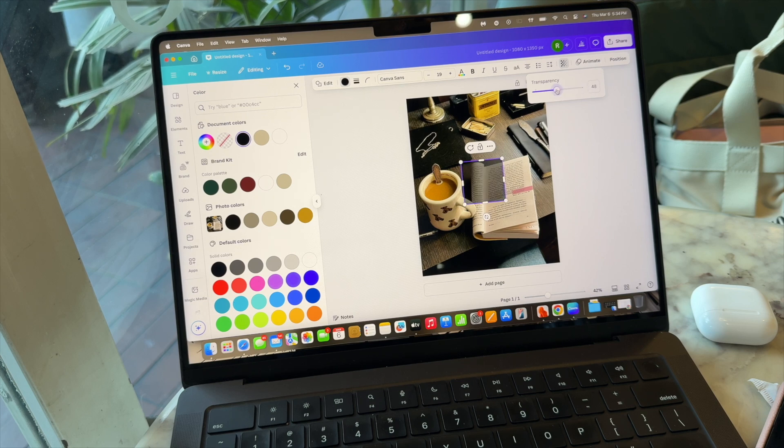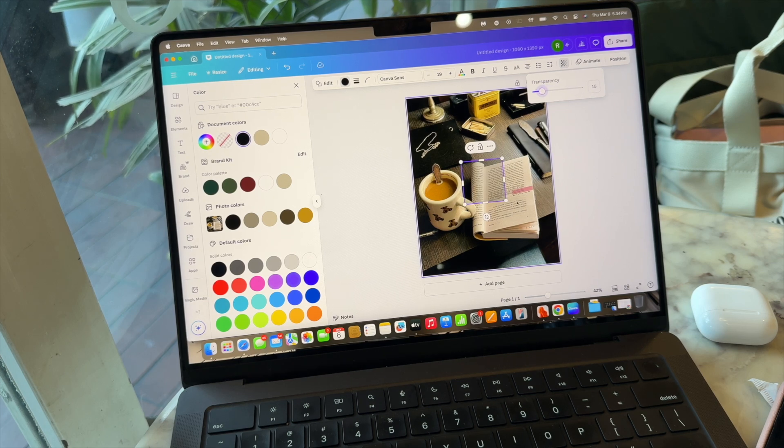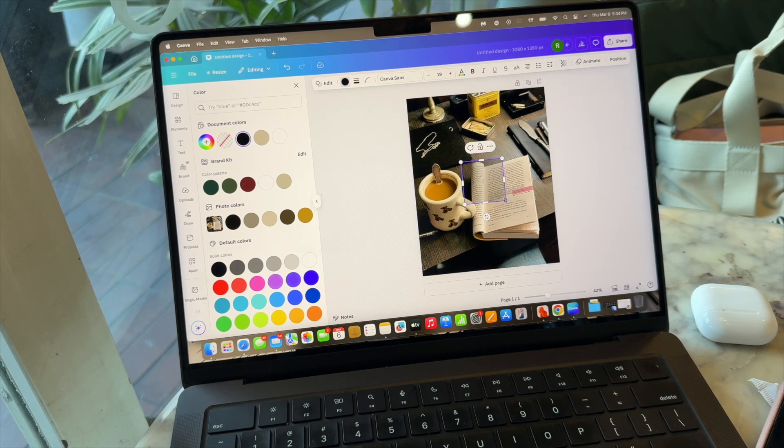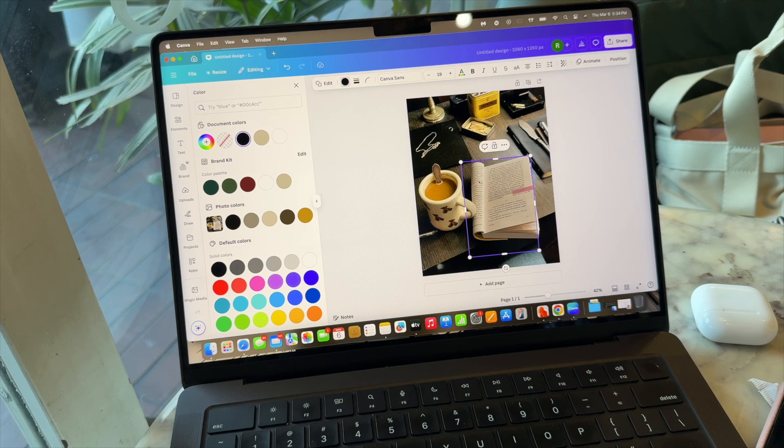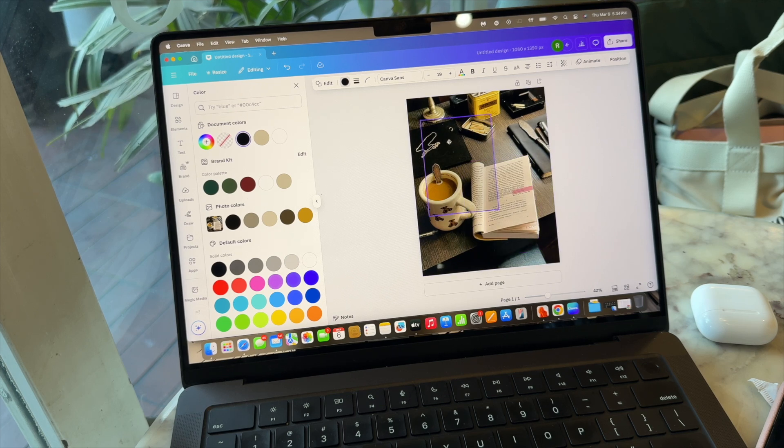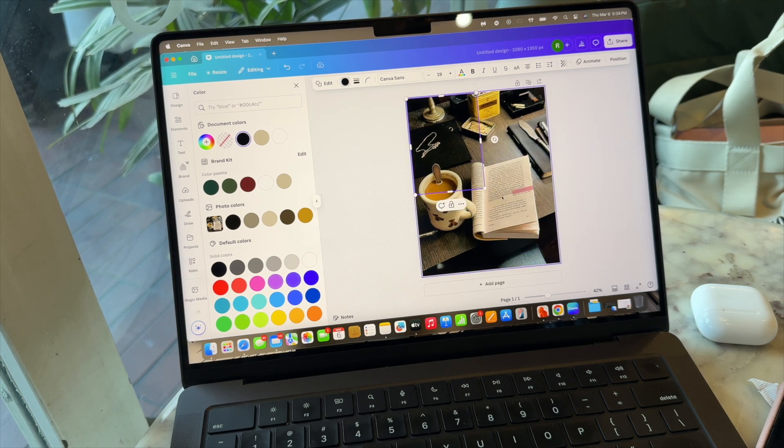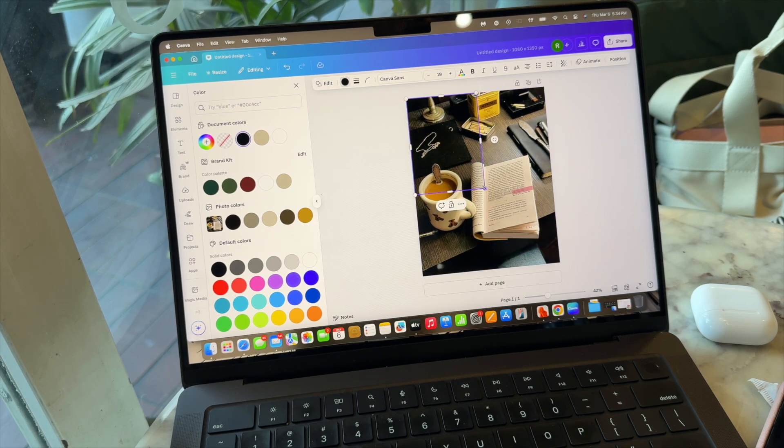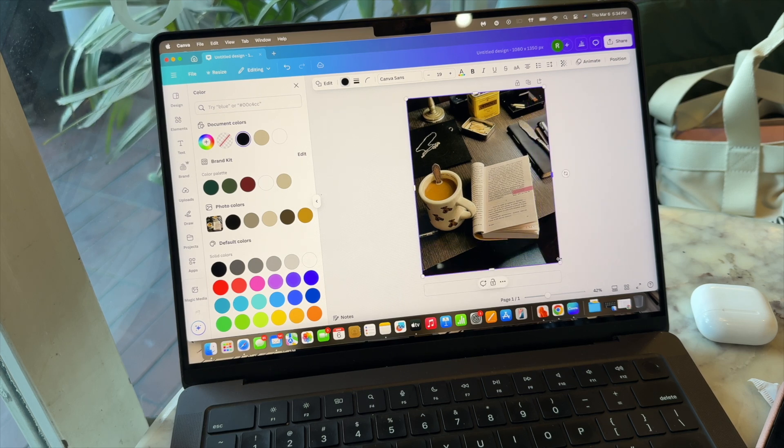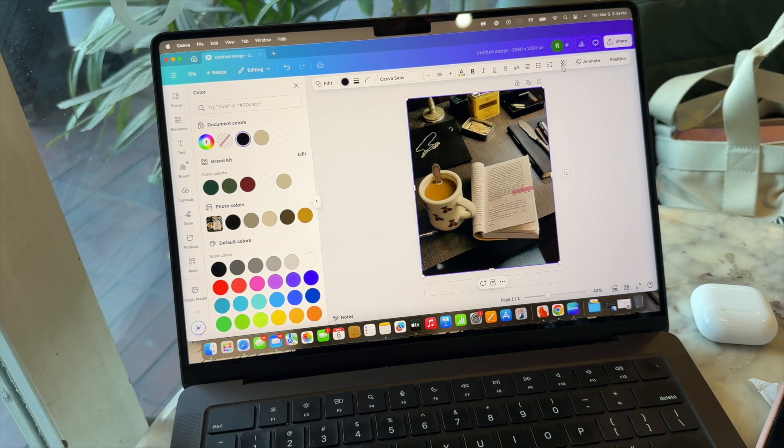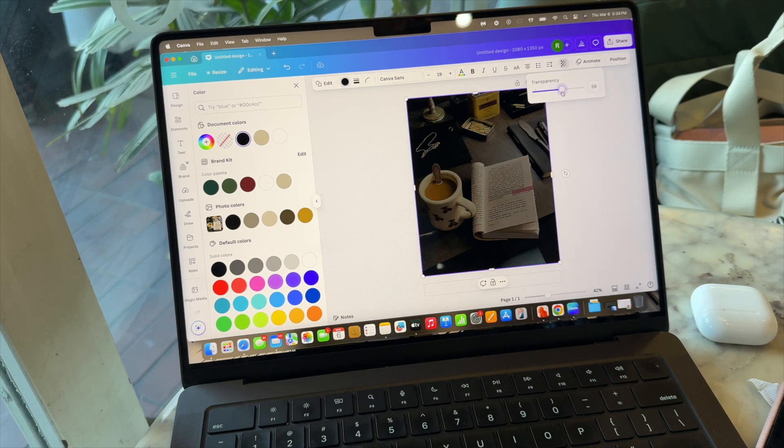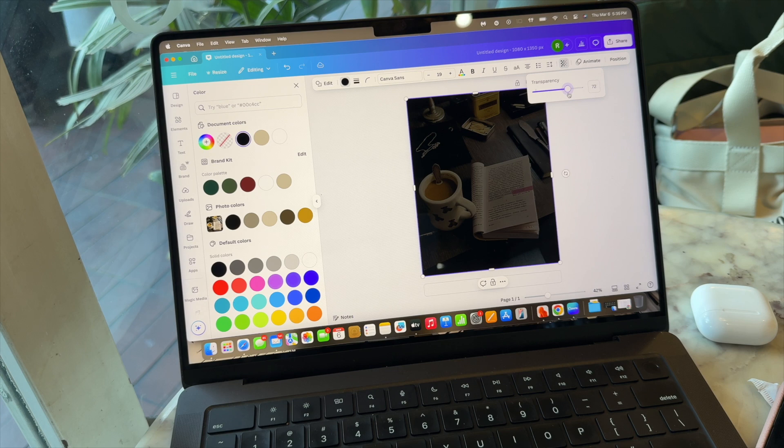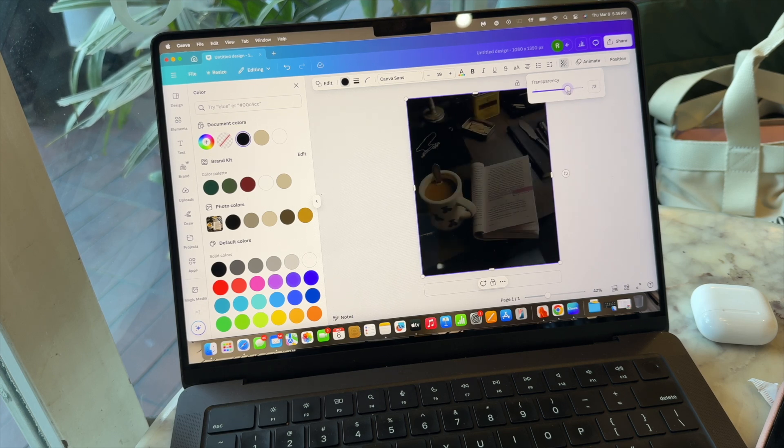Then I'm gonna reduce the transparency so it looks like some dark aesthetic sort of filter on the picture. And of course you can skip this part if you're familiar with the basics of Canva - the timestamps are going to be in the description box. But if you're not, then just feel free to stay on this part.